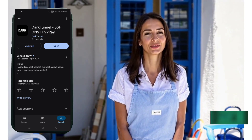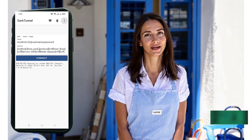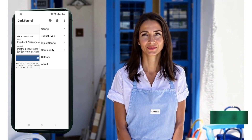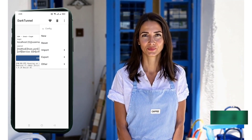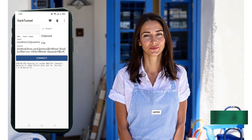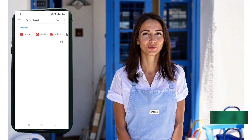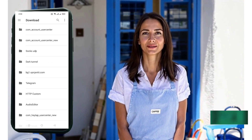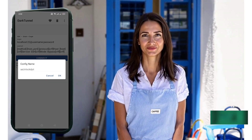Now you're on the app's homepage. Tap the three dots in the upper right corner to open the menu. Select Config from the list. A new pop-up window will appear. Click on the Import button, then tap Select File. Your device's download folder will open. Find the slow DNS config file you just downloaded and tap on it.